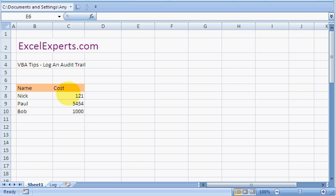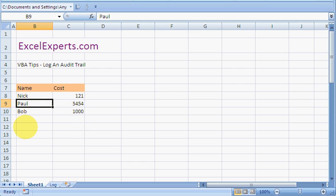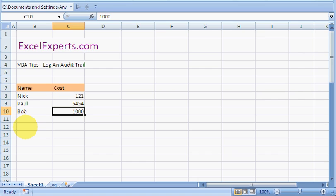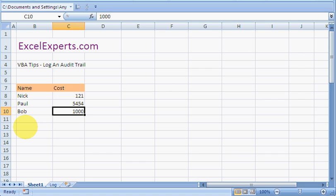Here's the example. Here's our data. We've got some names and how much they cost. Maybe this is an HR spreadsheet. So Bob, let's say we reduce his rate to 60.